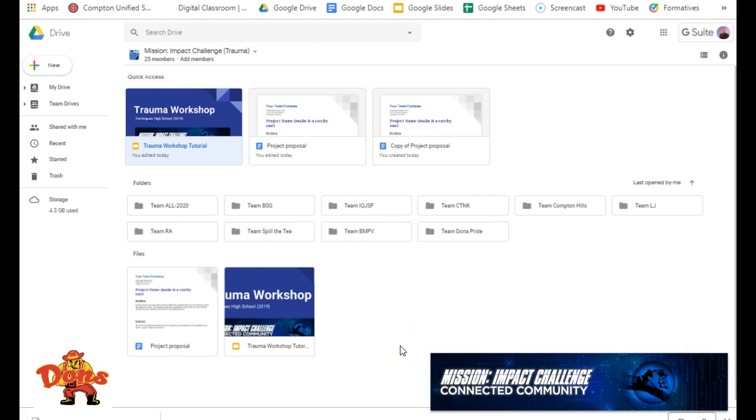Alright, welcome to the Mission Impact Challenge on Trauma, the workshop we've been doing. So we just want to introduce quickly the Team Drive and how it works and the template for everything.